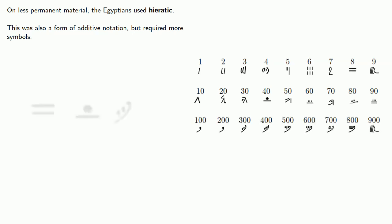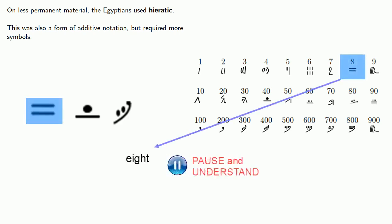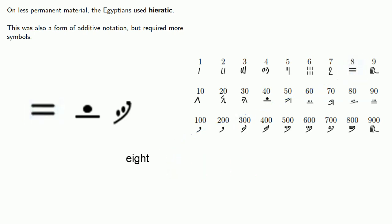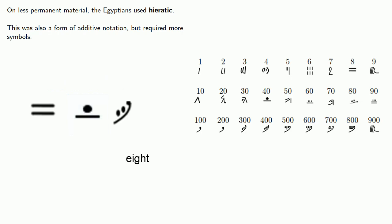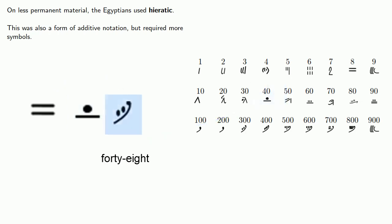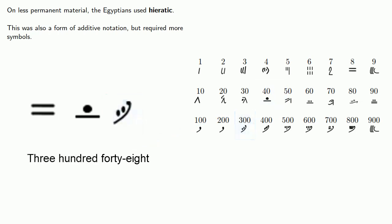So to read this number, we'll figure out this first symbol. And if we look at our table, we see that it's an eight. Our next symbol looks to be a forty, and our last symbol is a three hundred. And so we might read this number as three hundred forty-eight.